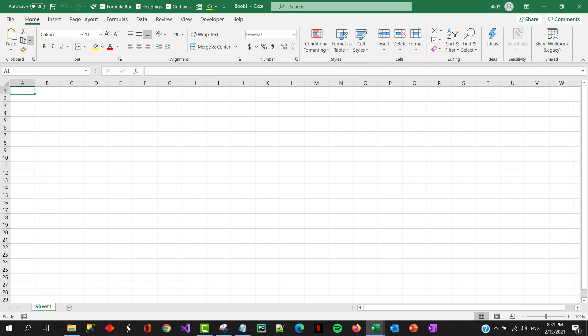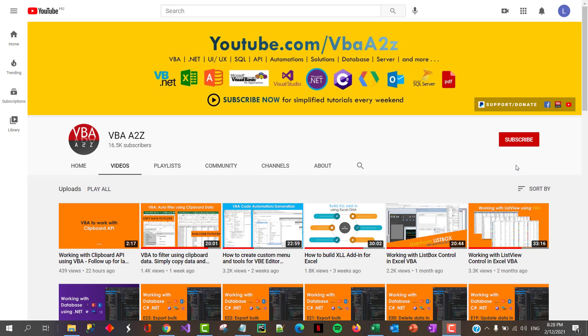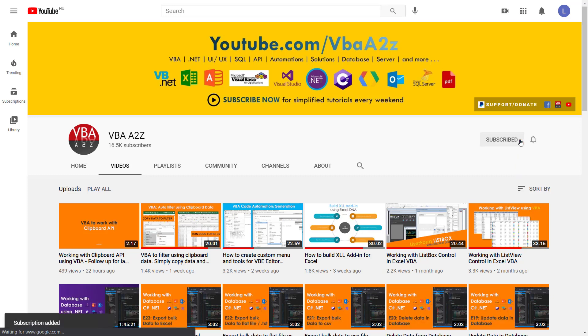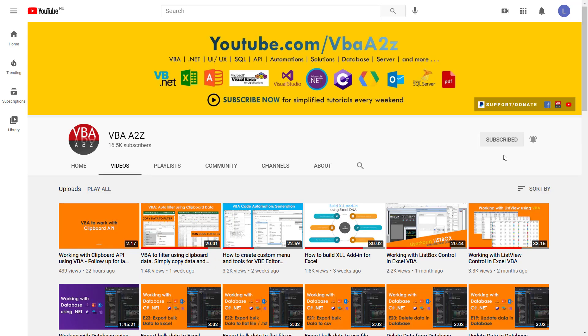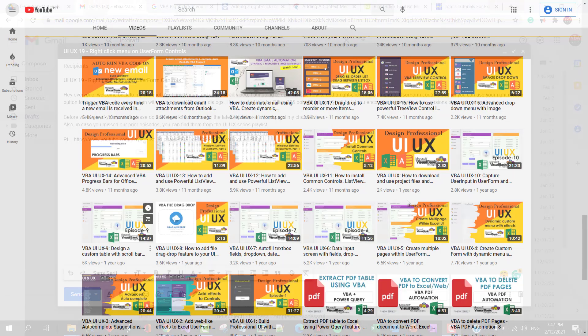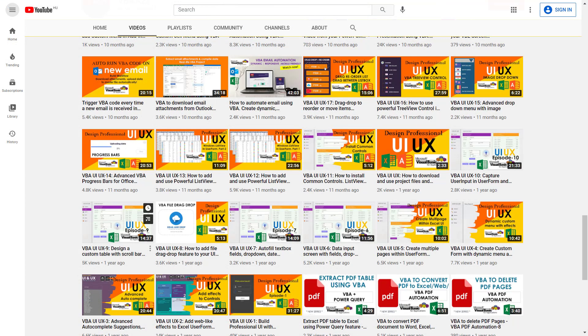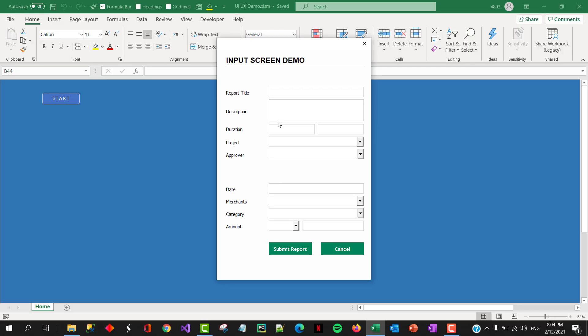Before we begin, if you haven't, please do not forget to subscribe for latest updates and also to support my channel. Also, in case you missed our prior episodes, you can find them from the UI and UX series playlist.